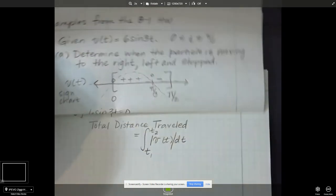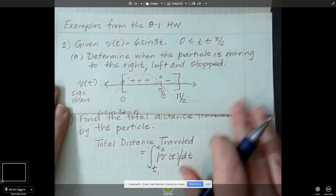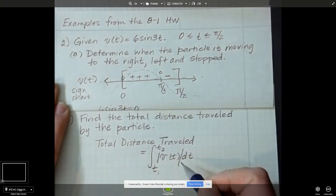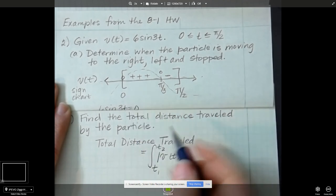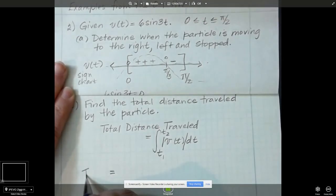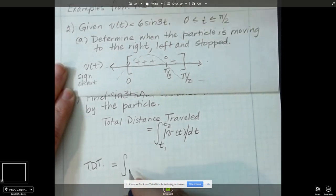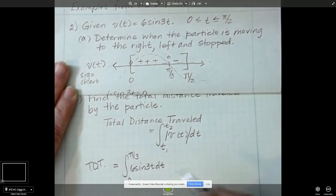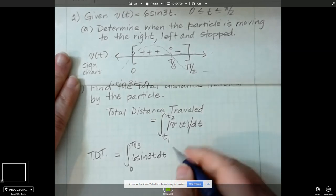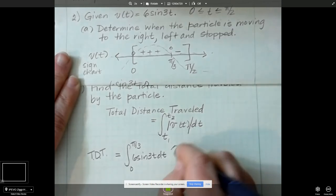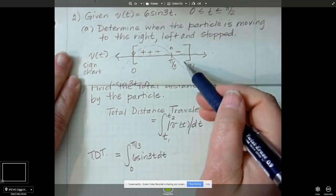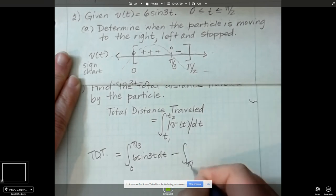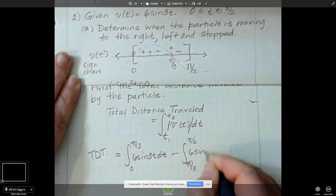Recalling our sign chart: our particle was moving right from 0 to pi over 3, then moving left from pi over 3 to pi over 2. Without a calculator, we have to integrate from 0 to pi over 3, plus or minus — since the velocity is positive there, that area is positive. And then we subtract from pi over 3 to pi over 2 of 6 sine 3t dt, because that area is negative and subtracting it makes it positive, giving us the total distance traveled.